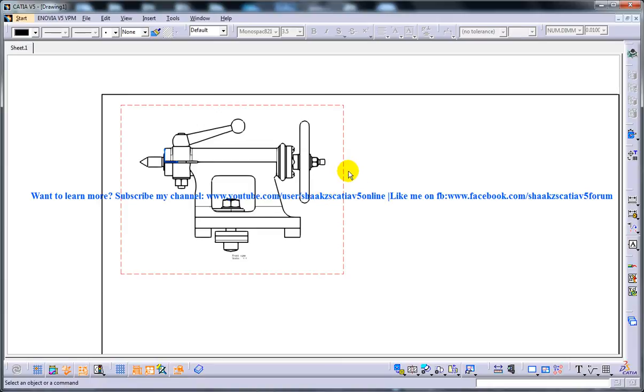Now we are going to create the section view of this particular drawing. Section views are generated by chopping a portion of the existing views using a cutting plane defined by sketch lines, and then viewing the parent view in a direction normal to the cutting plane.